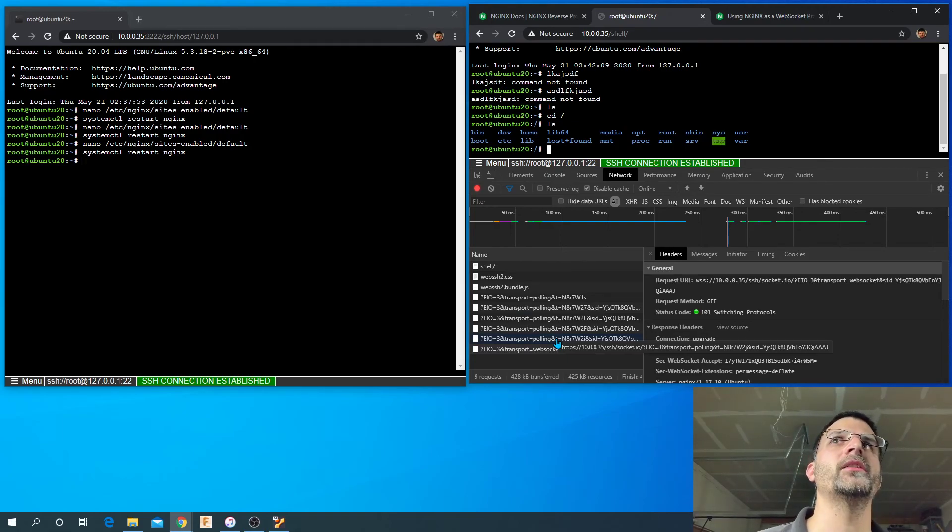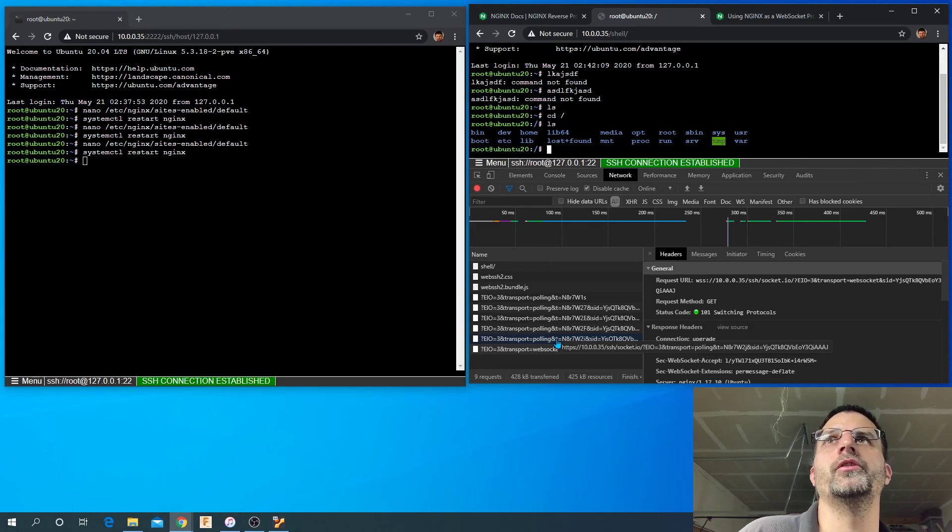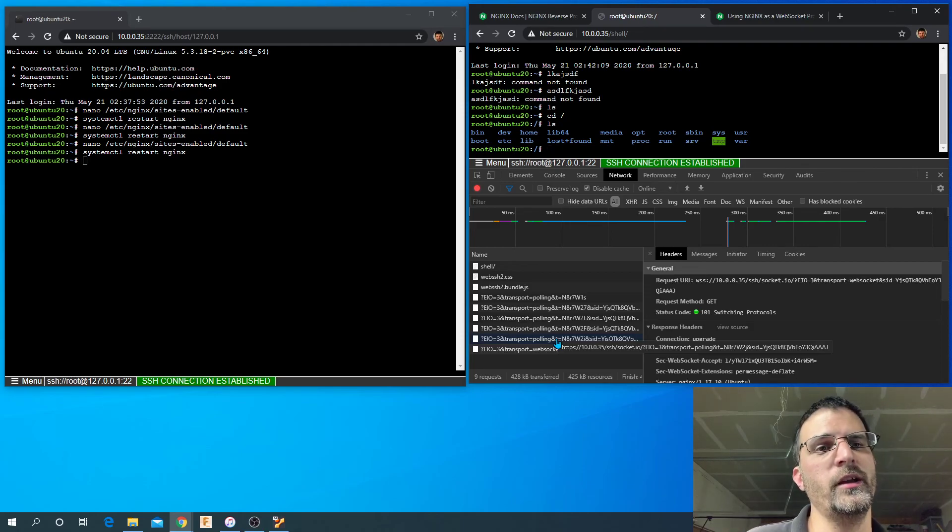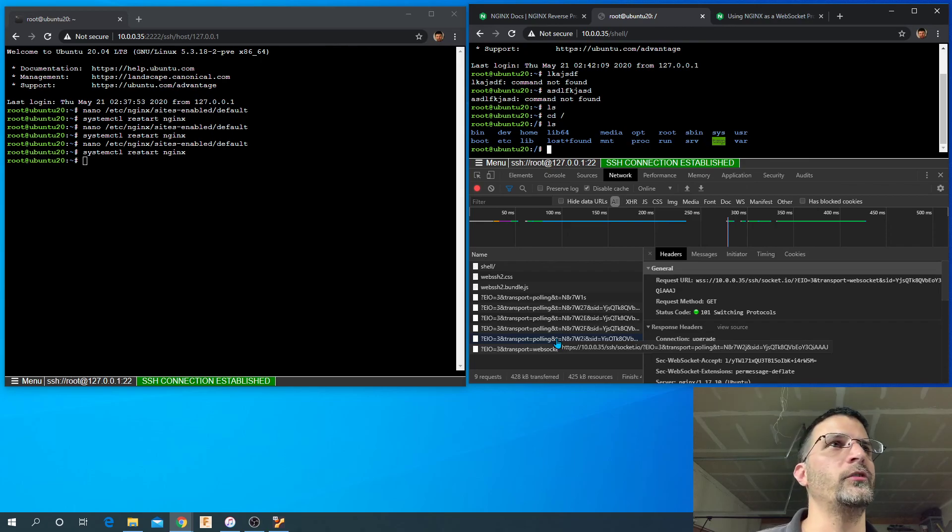Awesome guys, that's how you do it. That's how you set up a reverse proxy with nginx including how to configure that reverse proxy to work with websockets. All right guys, catch you later.